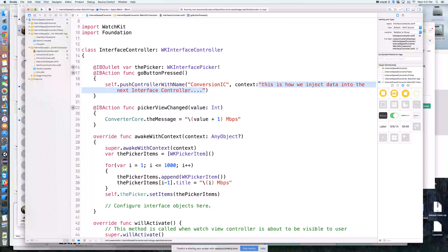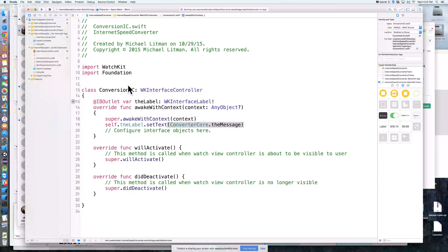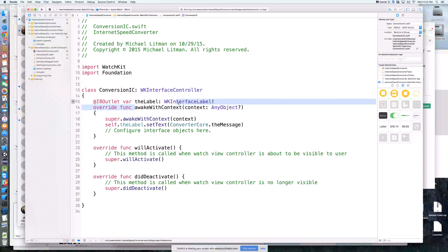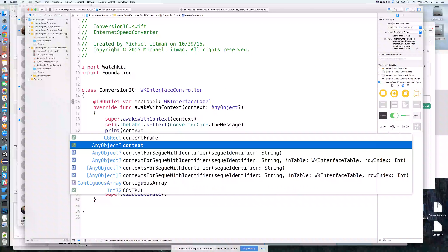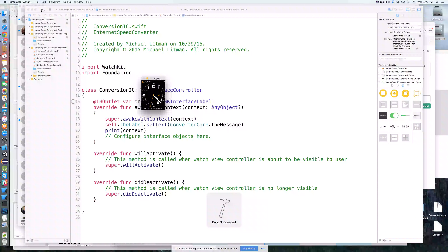My preferred way of doing this is through the singleton — I just find it to be very convenient. And hopefully you'll agree with me here in a second when we're able to take this entire IBAction out. On the second screen in awake with context, it gets a context as a parameter. I'm going to go ahead and print out context so we see what we got. We see it is actually that message we just sent from the first screen. I call this injection — we're injecting a value from screen one into screen two.